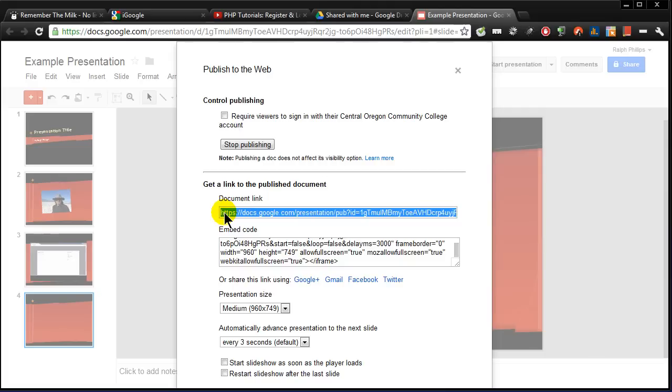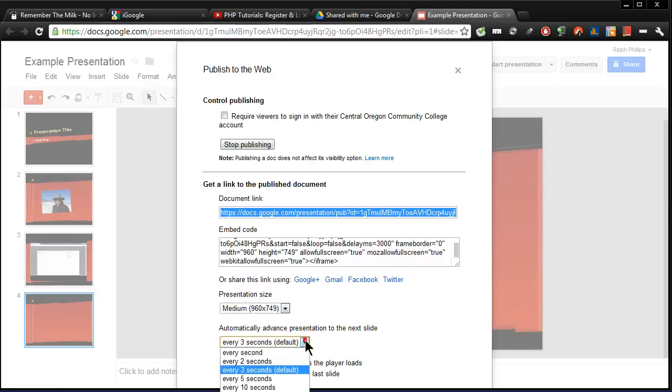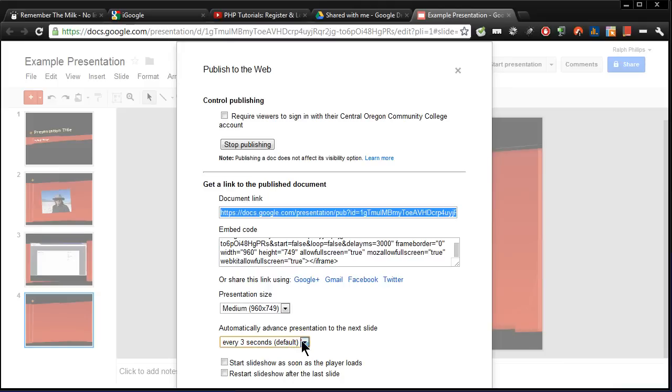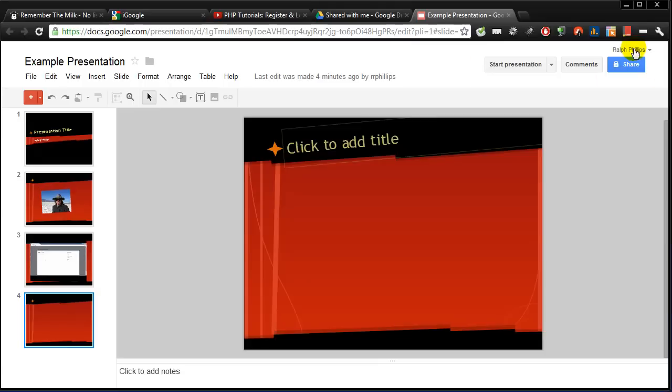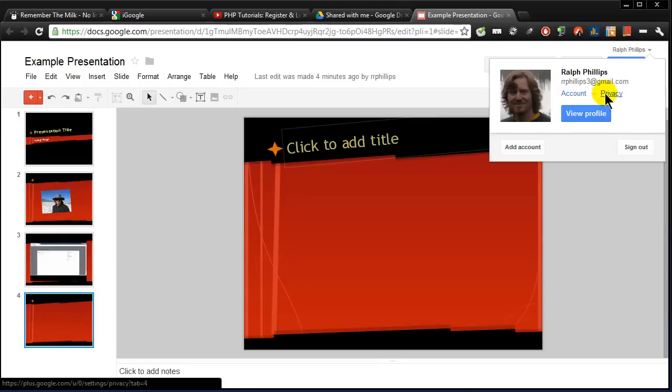I'm going to end up using the document link because I'm kind of curious how that will look to people. So I'm going to select that document link and I'll copy it. I'll just keep the default sizes for now. I don't know if I want to automatically every few seconds, but I guess that's the default. Slideshow as soon as the player loads, restart slideshow after the last slide. That's fine. So I think I'm good. So I've got that code, the web address, the URL. I'm going to close that. And just so we can get a more realistic experience I'll sign out.